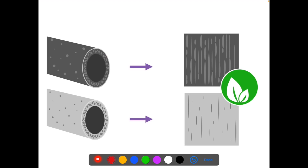Now coming to the composition of the fibers. The fibers can be divided into non-synthetic or synthetic. Non-synthetic can be unmodified or modified. Unmodified means cellulose — non-synthetic cellulose fibers. Modified means the hydroxyl group of cellulose is removed and replaced by any other compound. Synthetic generally comprises polysulfone, polyethersulfone, and PAN-derived — that is polyacrylonitrile. These are the various materials used to make the dialyser membranes.